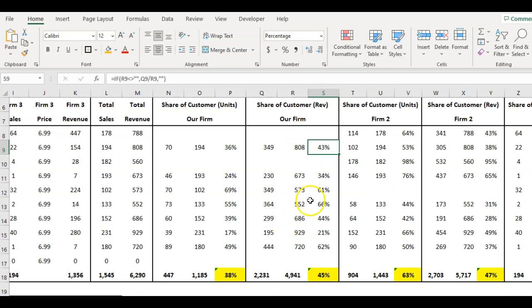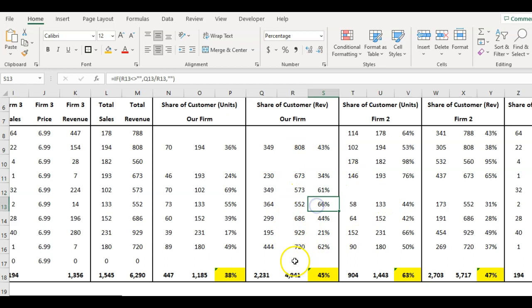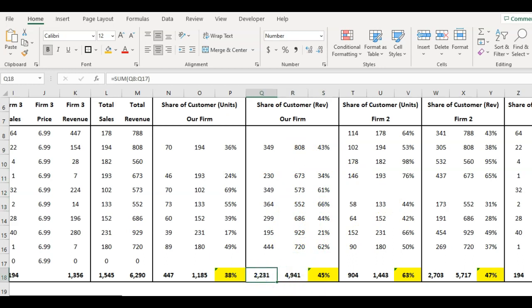We continue down and we add all these up. We've got for each customer share of customer, and then we have the total. So all the customers who deal with us - we've picked up that many units, that much in terms of revenue.